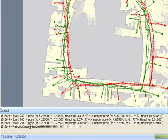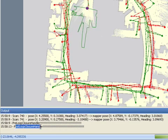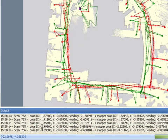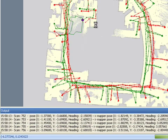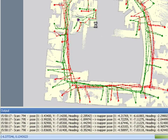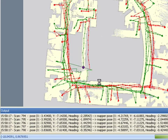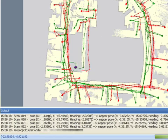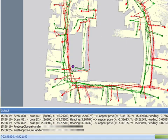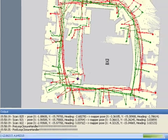At certain point, you have the robot stop, and it's likely to be a loop closure. And you can see in the bottom screen, in the output, it says pre-loop closure handler. That means we're stopping the robot, so the system can compute the loop closure and reassess everything.